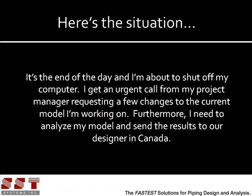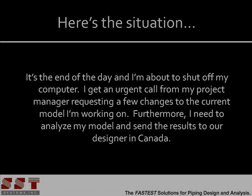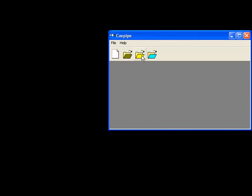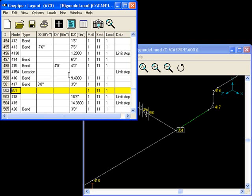Here's the situation. It's the end of the day, and I'm about to shut off my computer. I get an urgent call from my project manager requesting a few changes to the current model I'm working on. Furthermore, I need to analyze my model and send the results to our designer in Canada. I open KPipe and click on the last model saved button right from the main interface. KPipe automatically remembers the area I was working on in the graphics and layout windows.